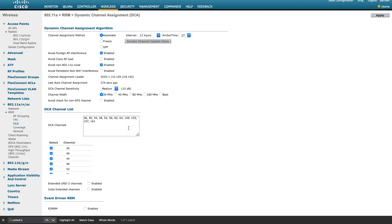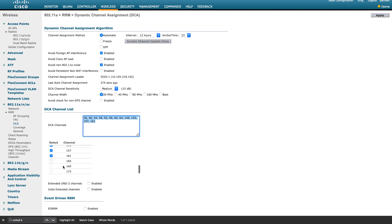Another key feature is DCA — what channels are available for your country and how you want to use them. As you can see, some channels are enabled in the current settings. You have an option to enable UNII-2 Extended channels, but all these things are related to your country code or regulatory domain. If you enable the UNII Extended option but your country code doesn't support it, those extended channels will not appear in the list.